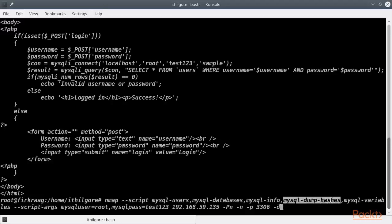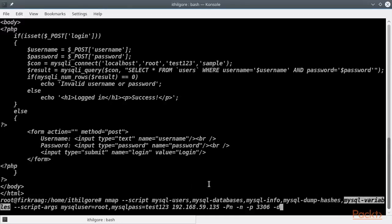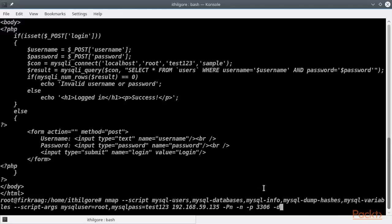MySQL dump hashes to dump all the password hashes, and MySQL variables to show all the variables on the server.